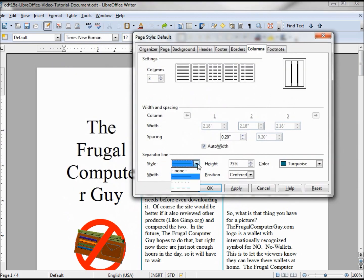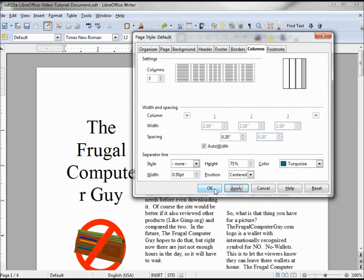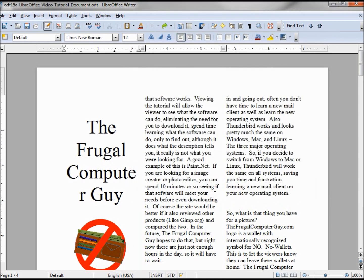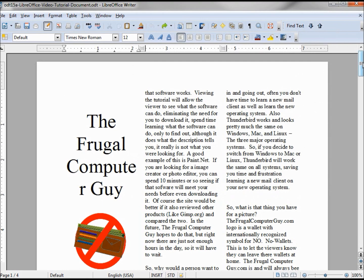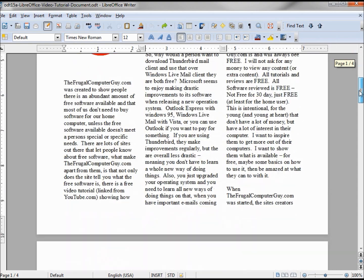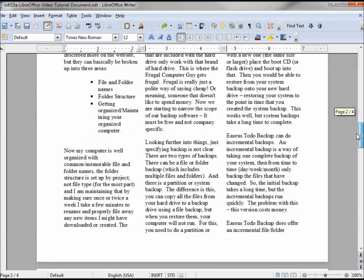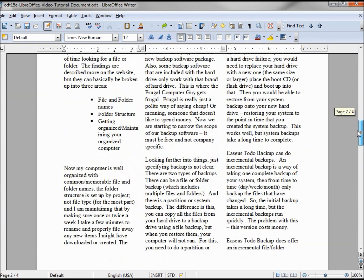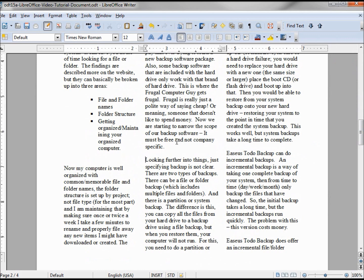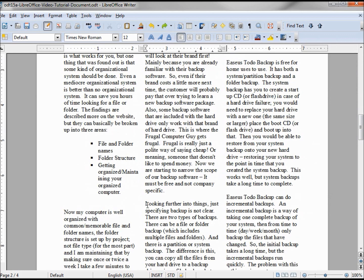Looking back at this document, I think I want this column to end after 'specific' and this 'looking further into things' should be on the next column. So I'm placing my cursor before the L.